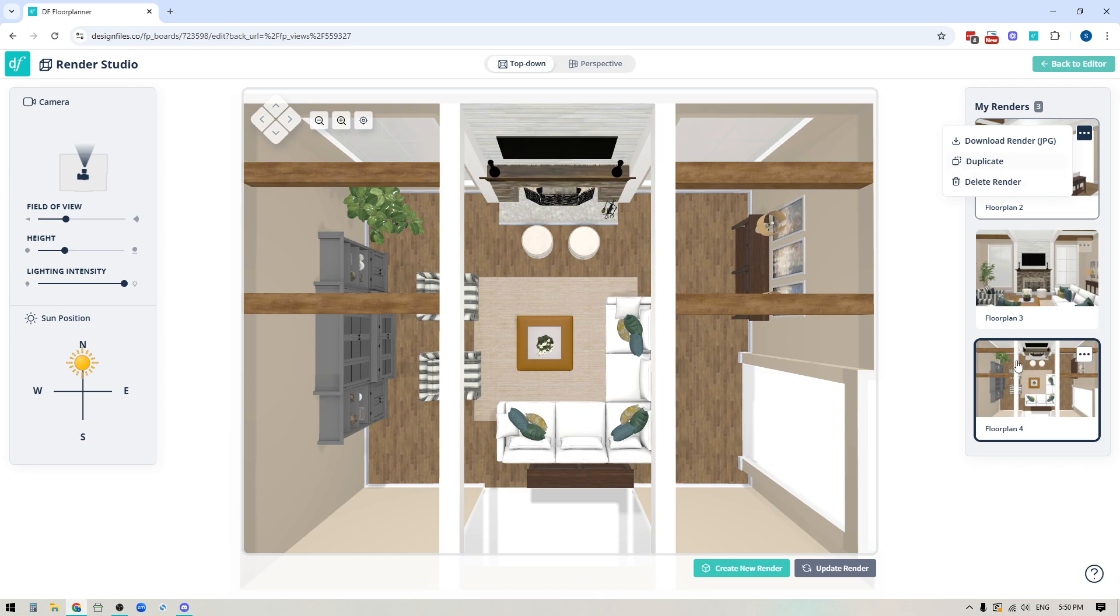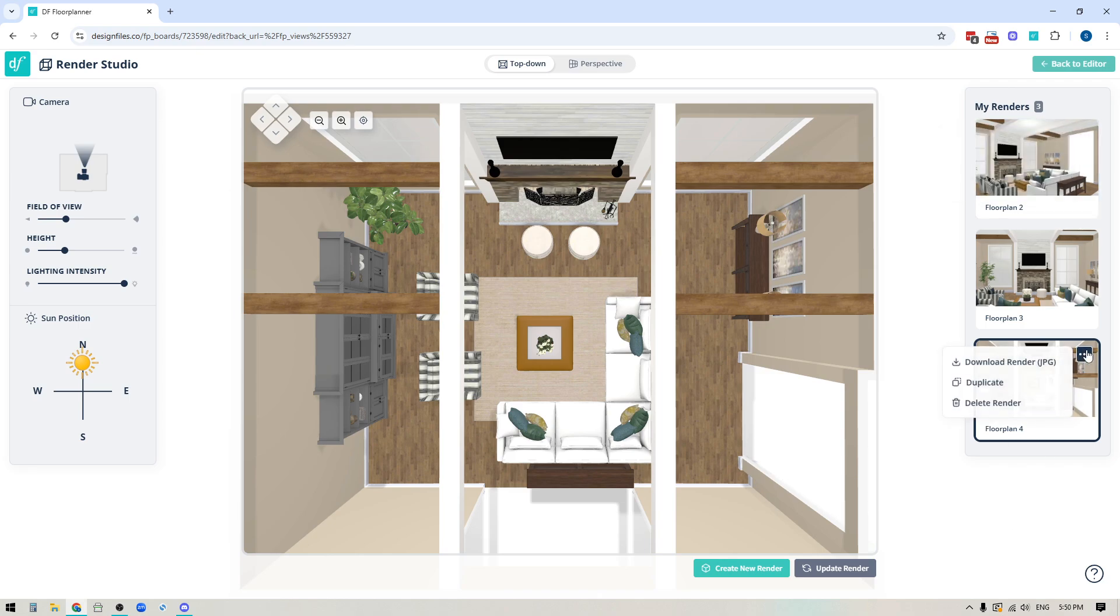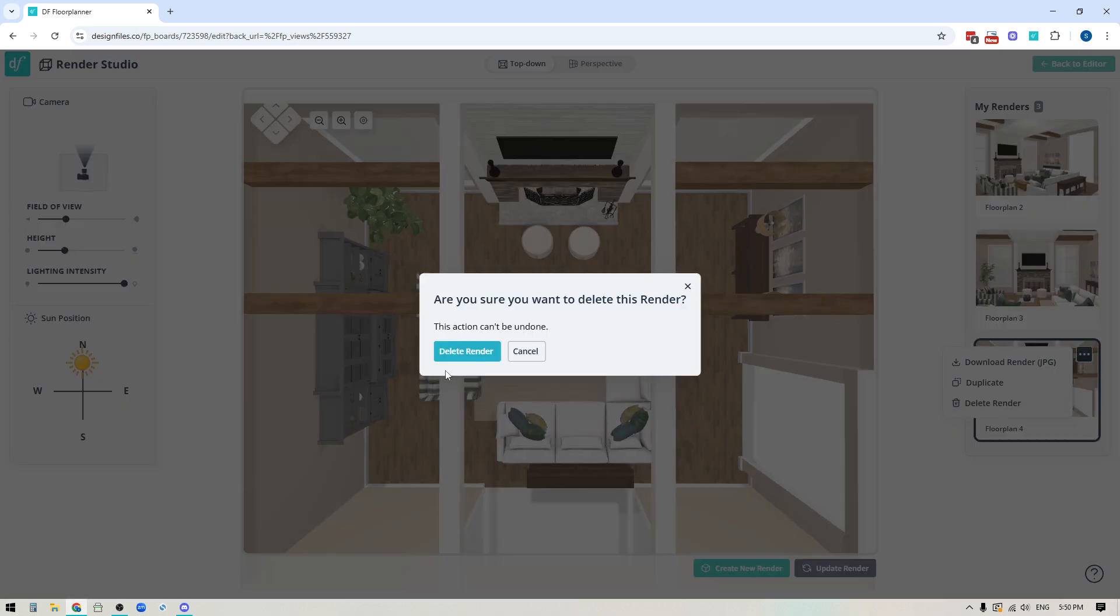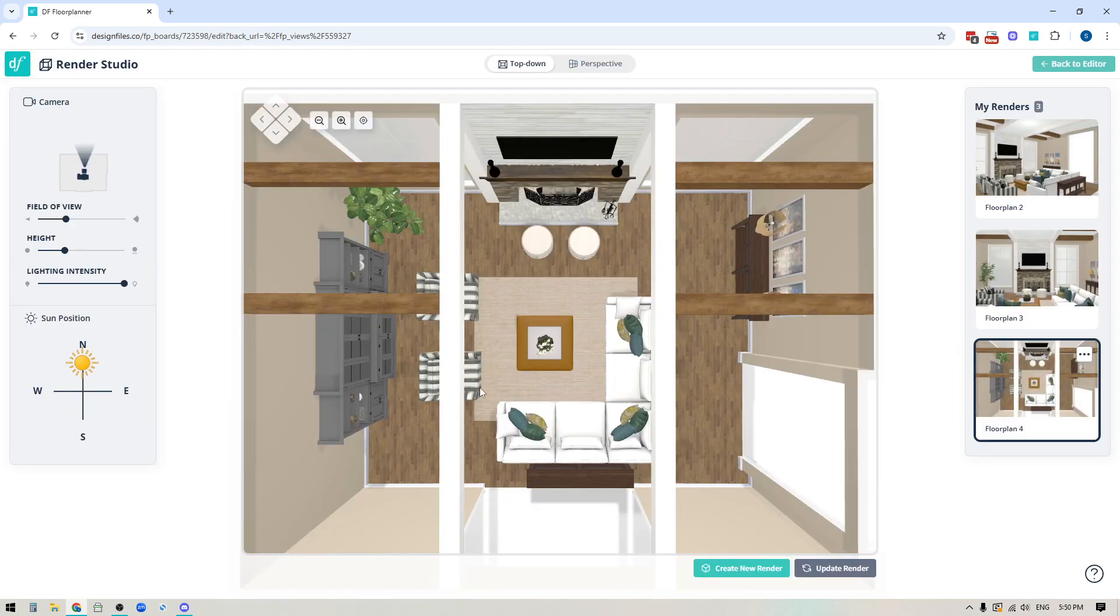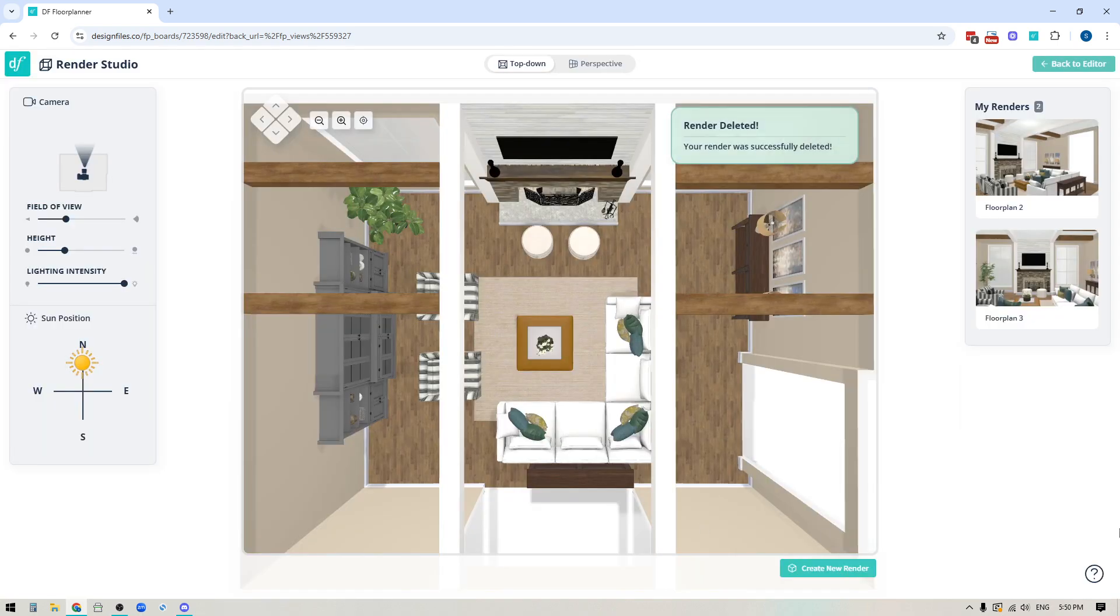So if there's any that you don't want, in this case I don't actually want this top down view, I'm going to go ahead and delete the render then you can click through you'll see a little confirmation message and go ahead and delete it.